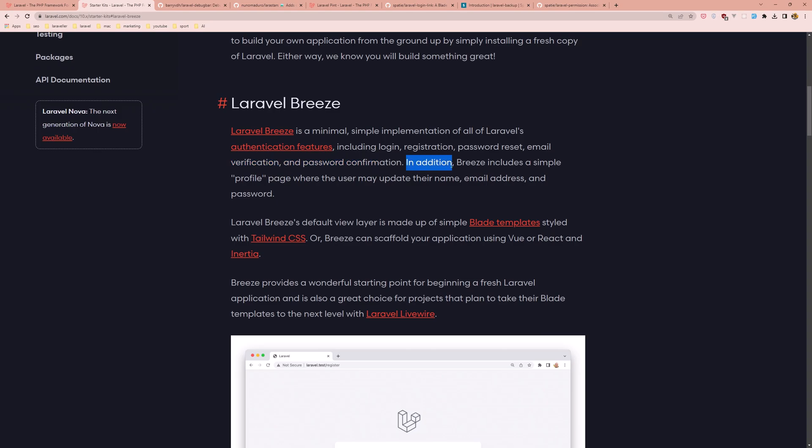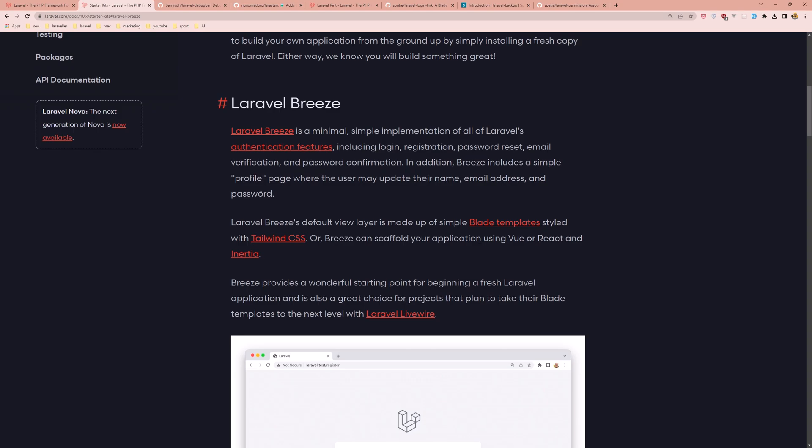In addition, Breeze includes a simple profile page where the user may update their name, email, address, and password.